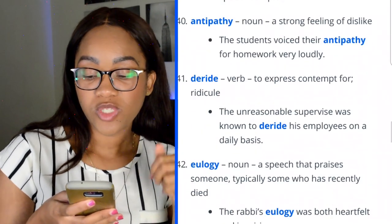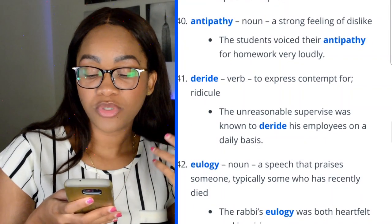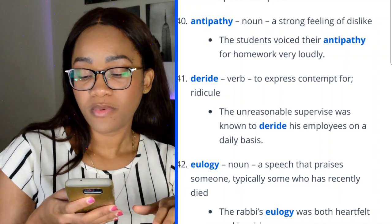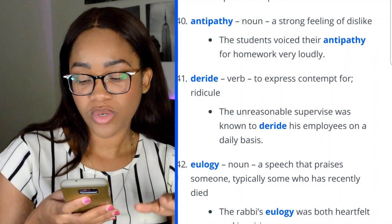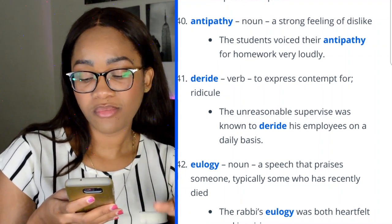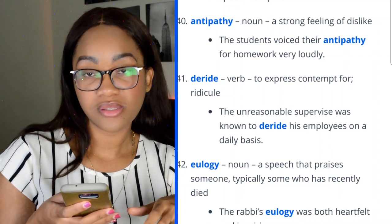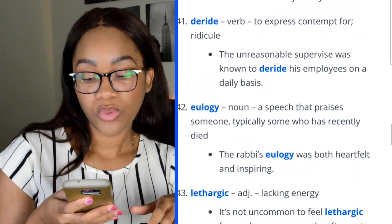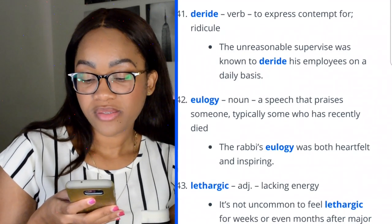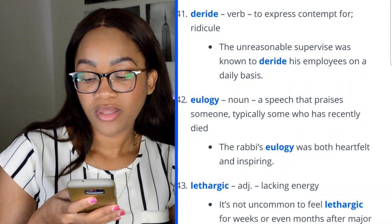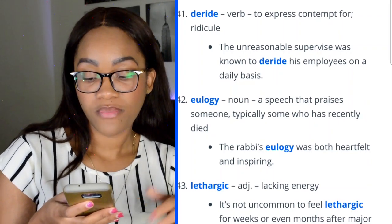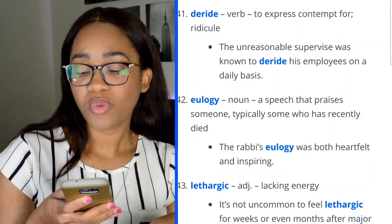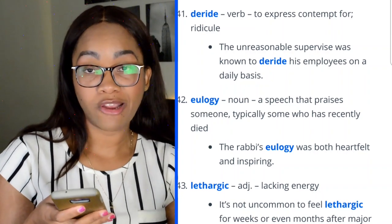Word 40: deride — to express contempt or ridicule. 'The unreasonable supervisor was known to deride his employees on a daily basis.' Word 41: eulogy — a speech that praises someone, typically someone who has recently died. 'The rabbi's eulogy was both heartfelt and inspiring.' You may have seen this in the news — Aretha Franklin had a eulogy done.